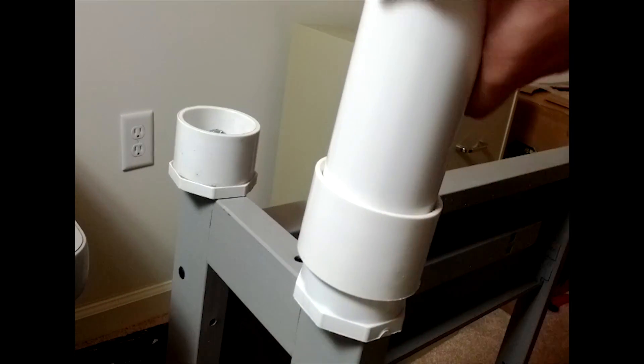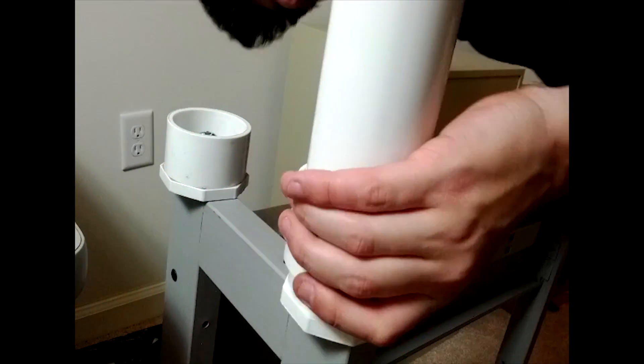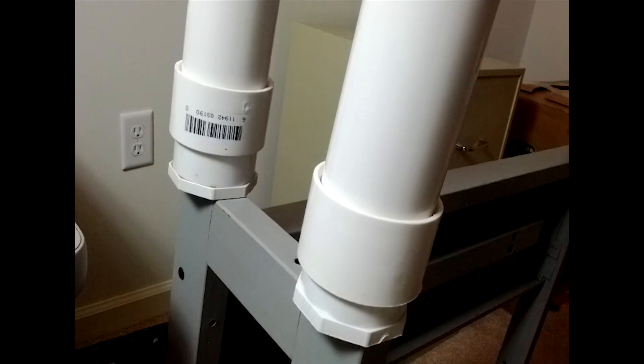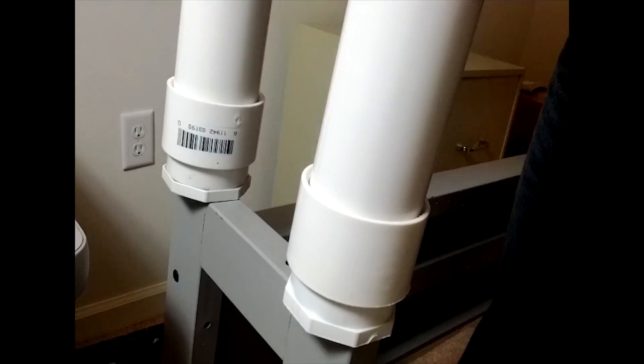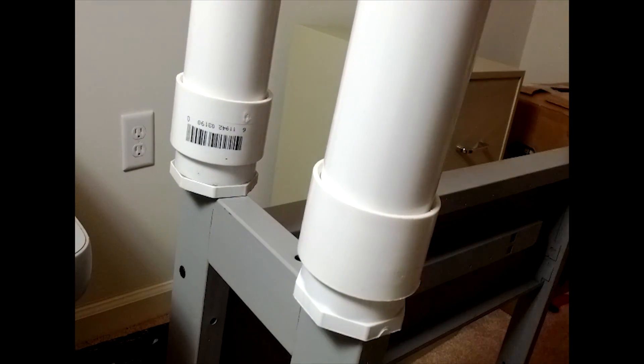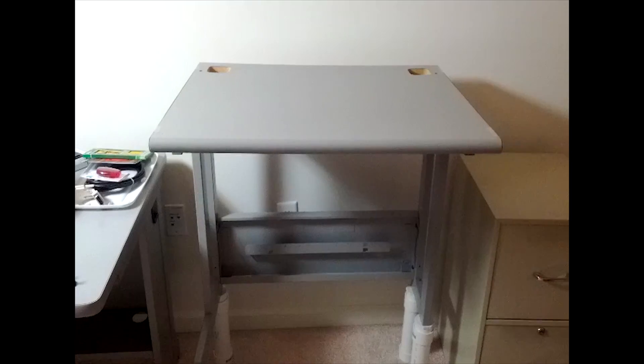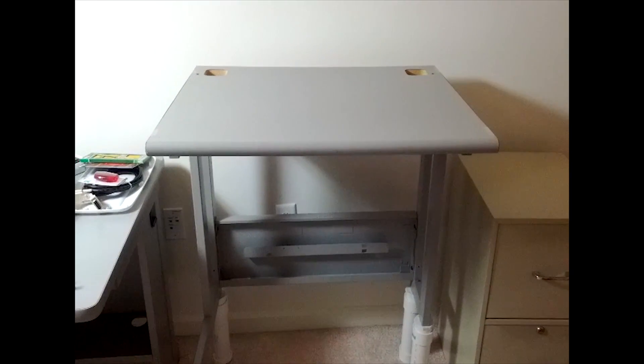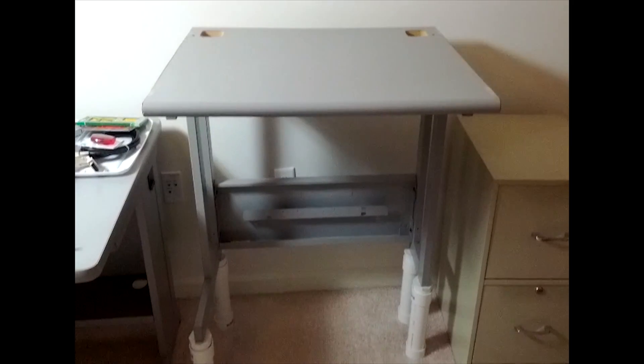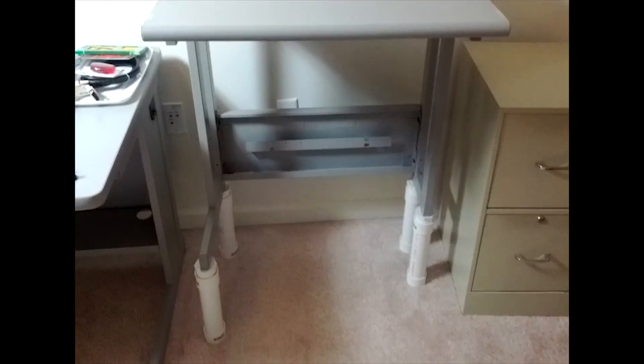Slip the PVC legs onto the PVC plugs and press down as hard as you can to secure it in place. Flip the table back over and it should be the perfect height for a standing desk.